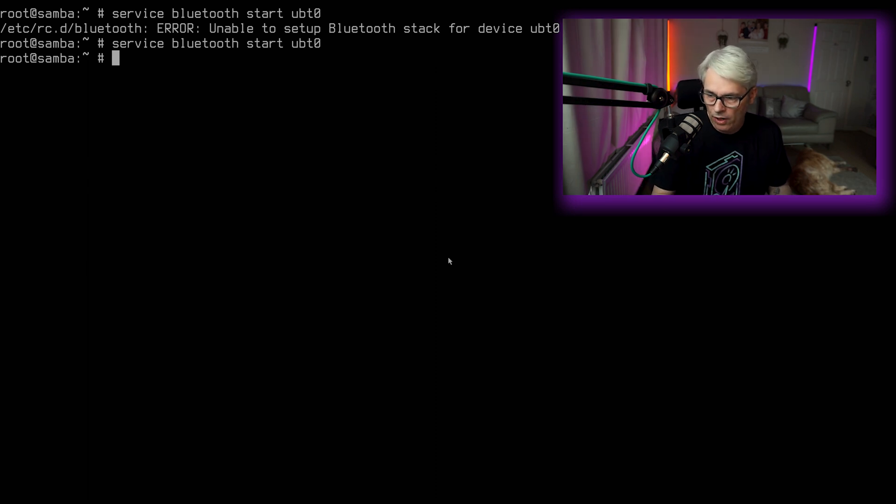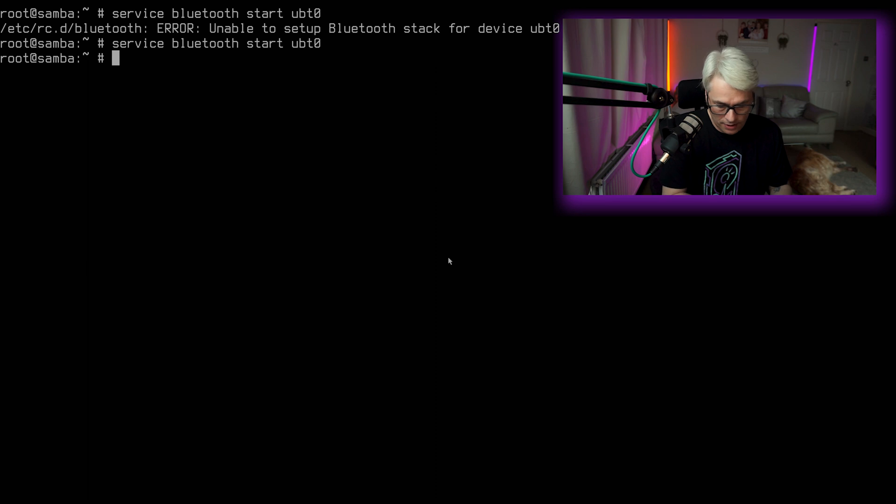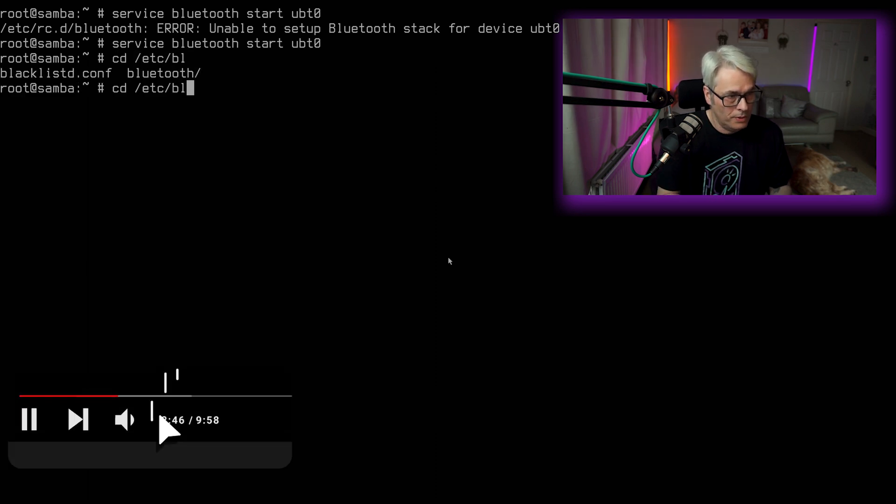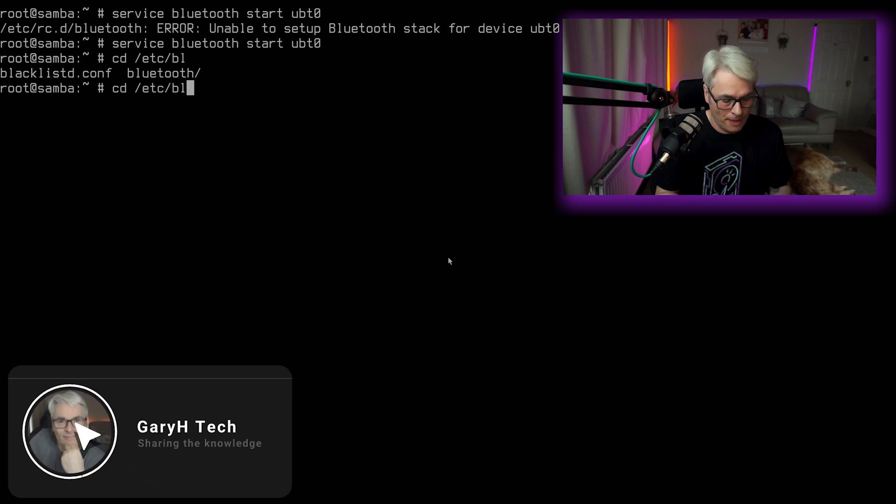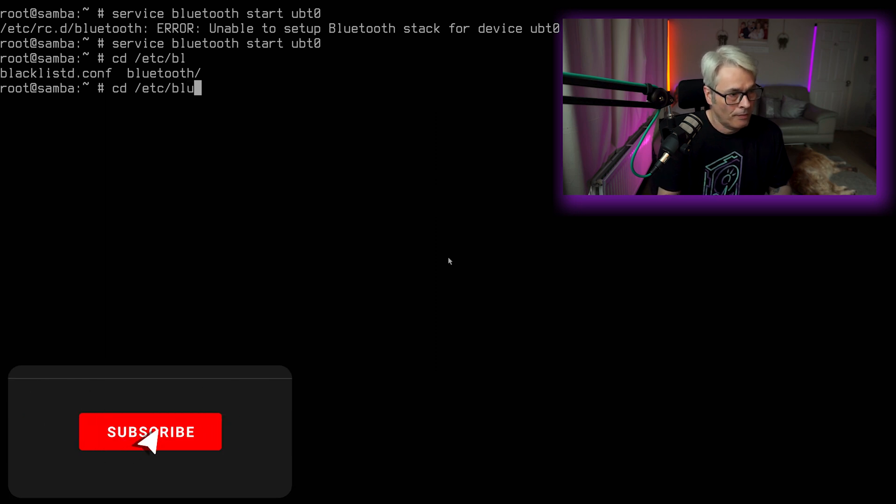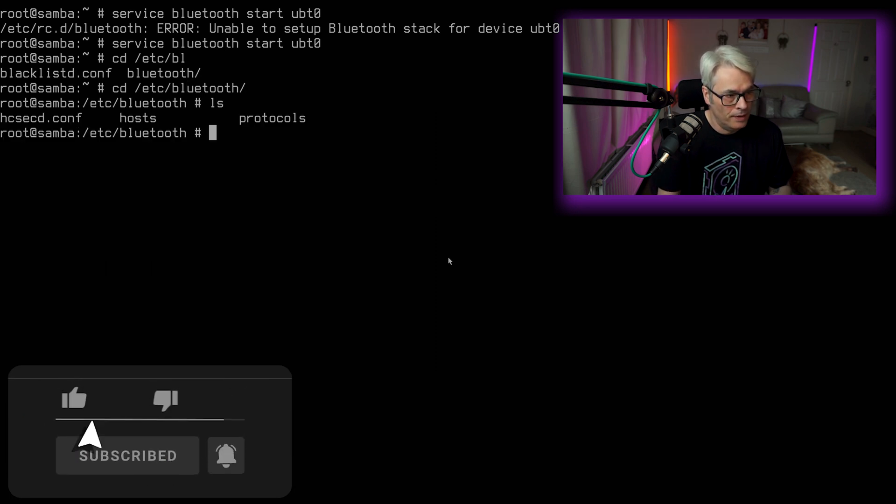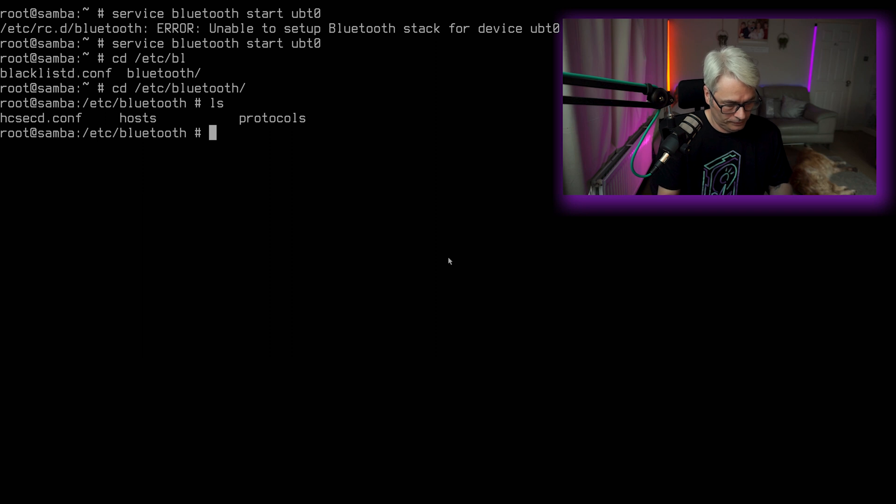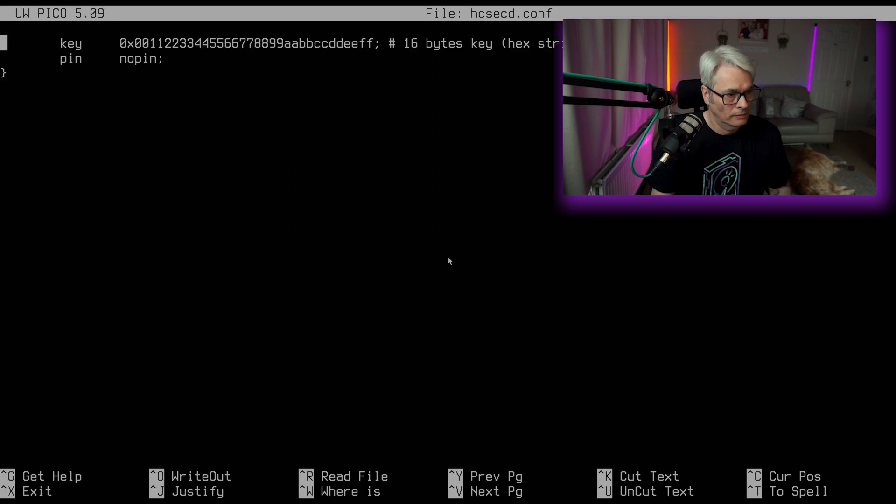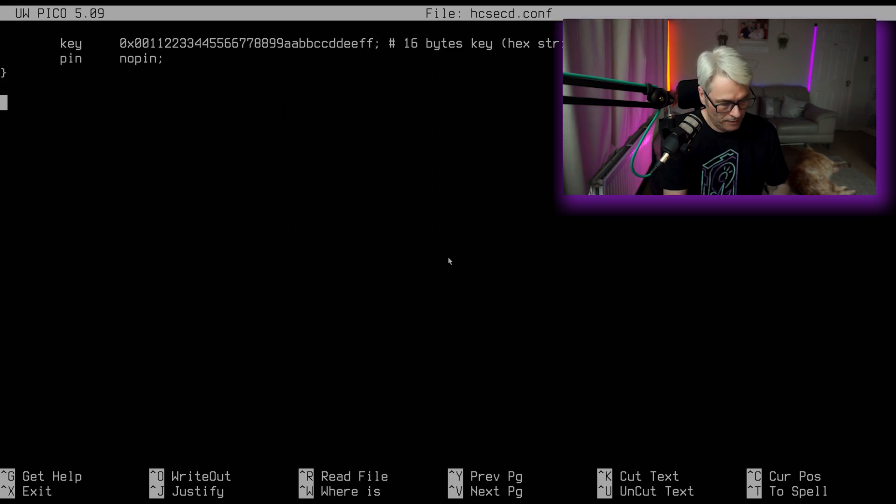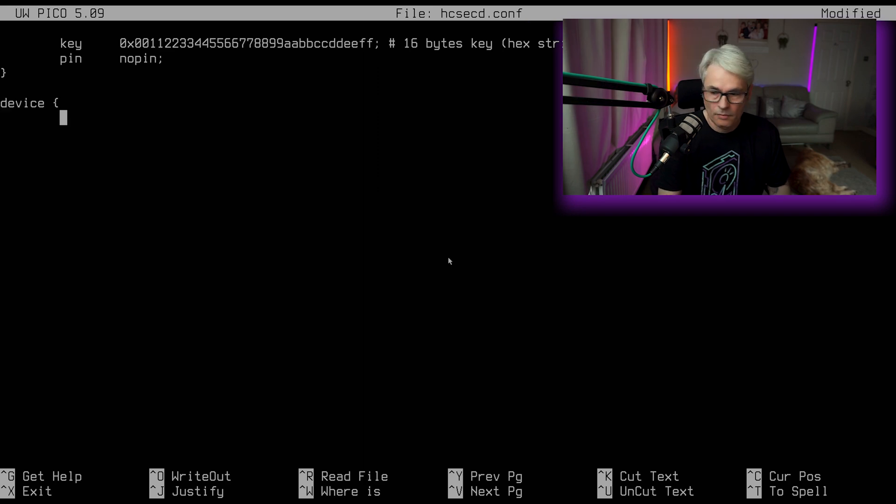So let's CD into /etc/bluetooth. And there it is. So HCSD. So we'll add in a device here. And you'll need your Mac address from your device. I'll blur this out so you don't know mine. Sorry.